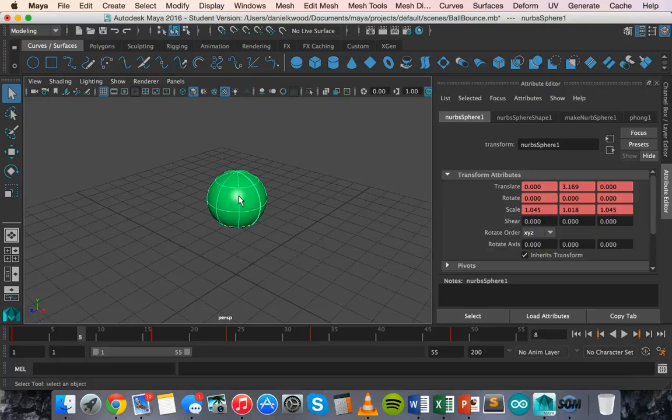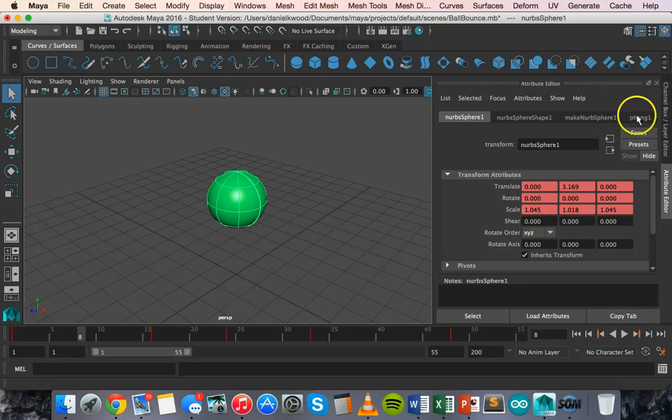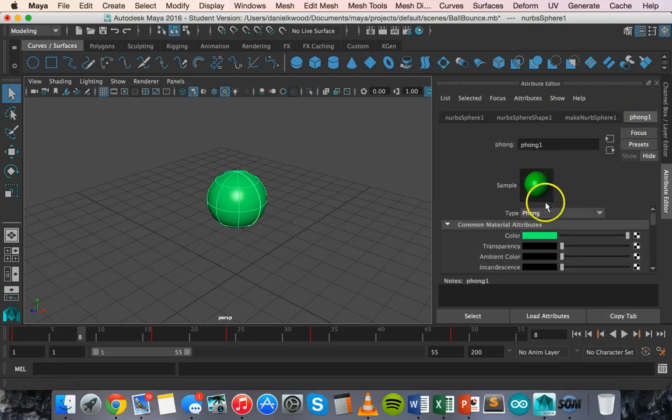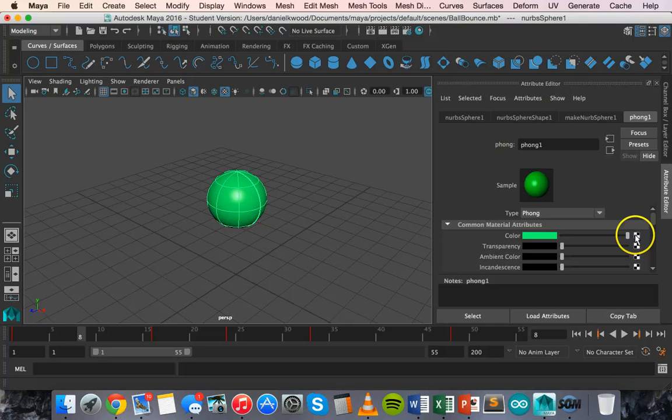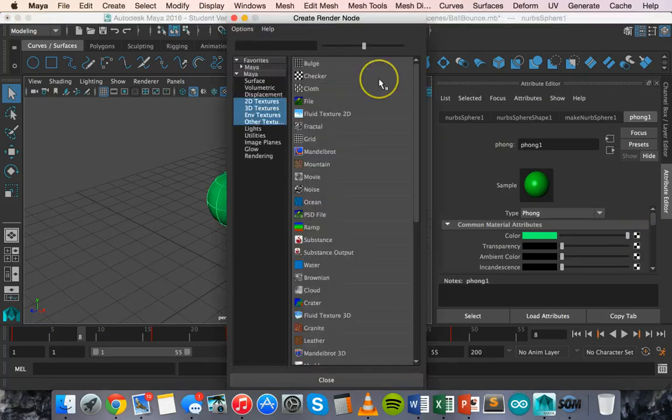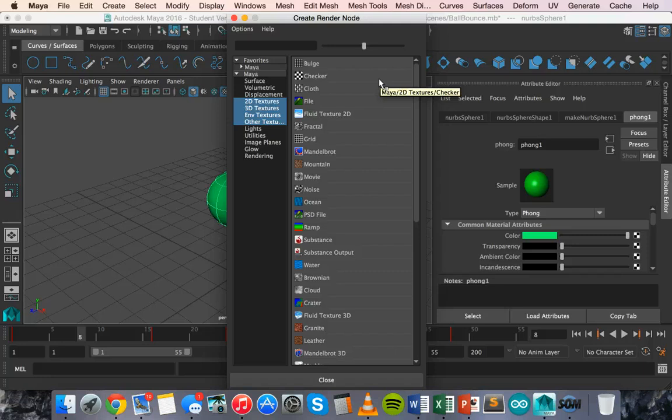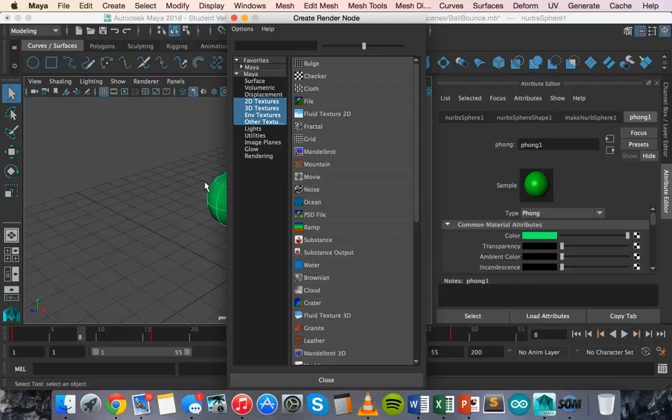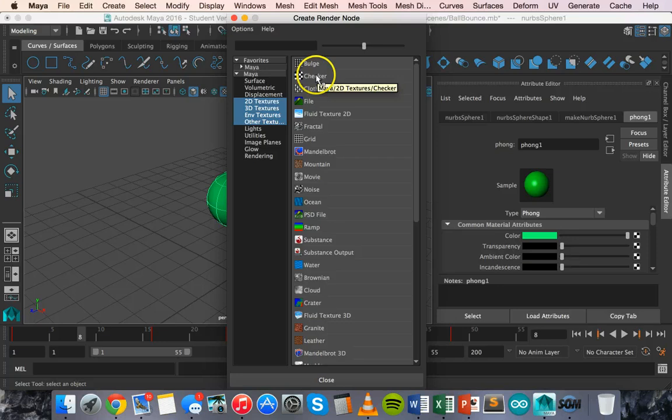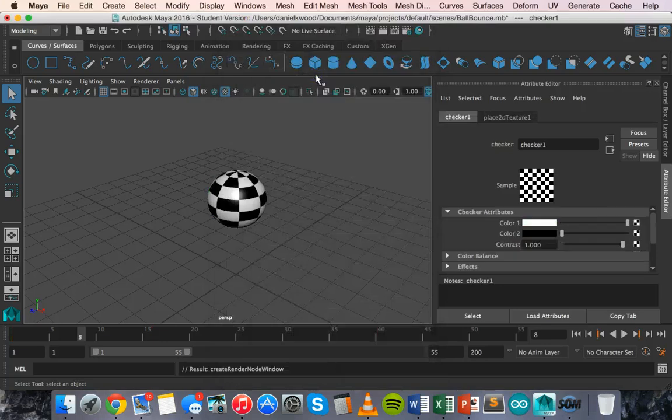In the attribute editor I can go back to that material and next to the color there's a little checkered box there. If I click on that it will come up with textures so I can now select and change the texture. For this video as an example I'm going to use the checker texture.